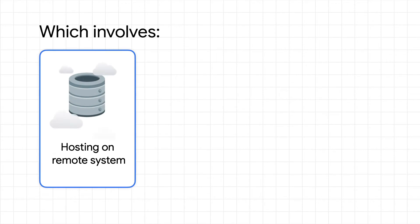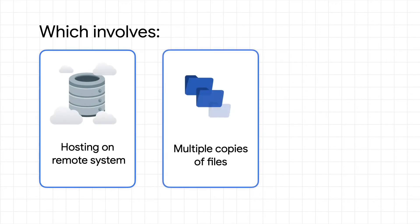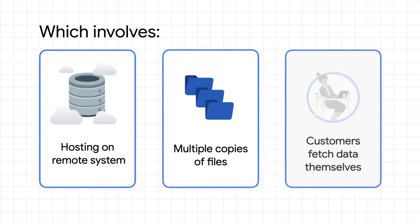These can involve a number of steps—hosting datasets on a remote system, making multiple copies of files for each consumer, and letting consumers fetch the data with the right entitlement.